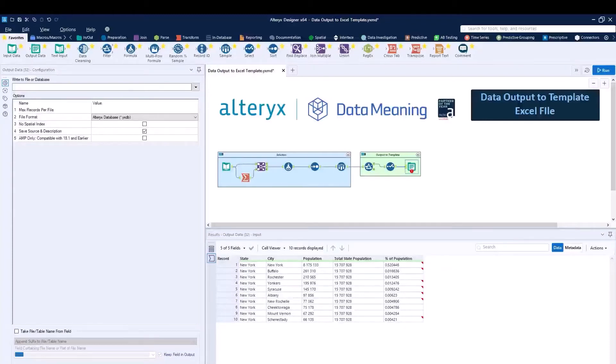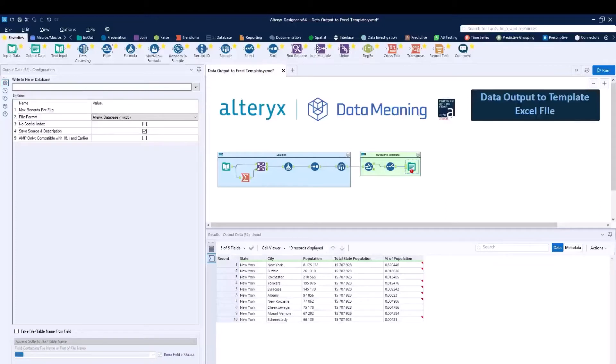What we have over here in this workflow is a workflow that calculates based upon population the top 10 cities in New York State. So what we're trying to do is output this to a specific Excel file that contains some pre-populated formatting.